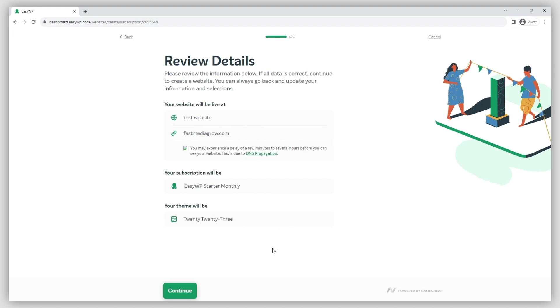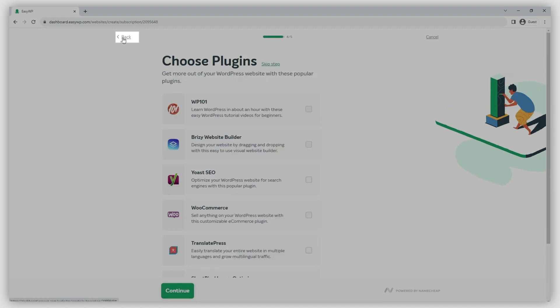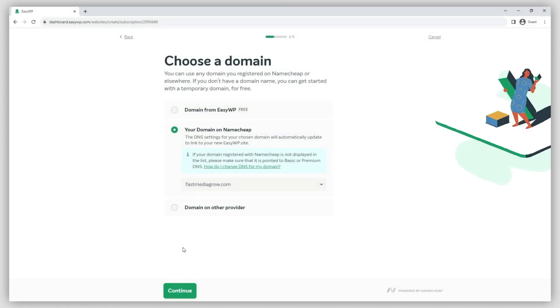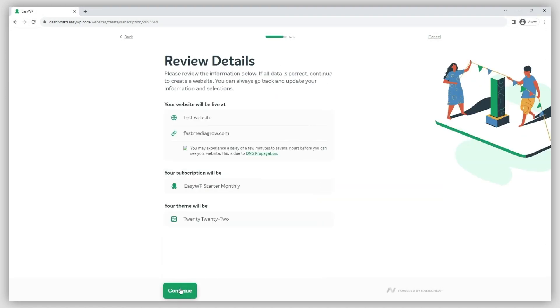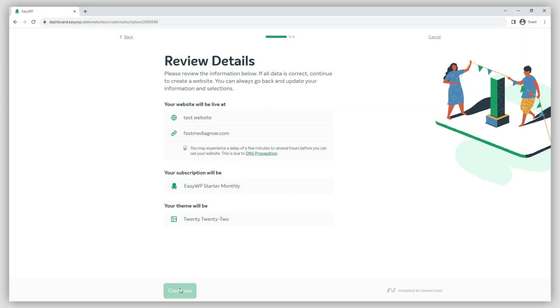If you would like to change something, just go back through the previous steps by clicking back in the top left of the screen. Once you're satisfied with the installation details, click on the Continue button to complete the WordPress installation.